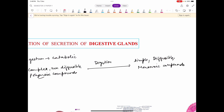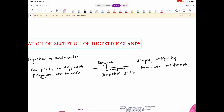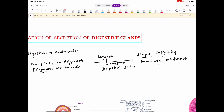Ab digestion kis ke karan ho raha hai? Digestion is occurring due to digestive juices. Yaani ki digestive juices mein kuch enzymes aisi hain jo ki complex, non-diffusible, polymeric compounds ko simple, diffusible, monomeric compounds mein convert kar deti hain. Yeh digestive juices kaun secrete karta hai? Yeh digestive juices secrete karti hain digestive glands, and they are present in the alimentary canal at various locations.